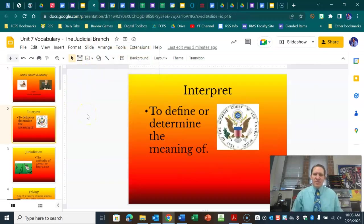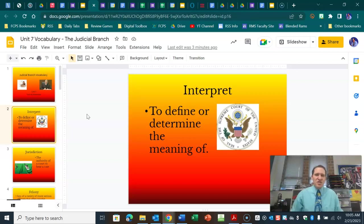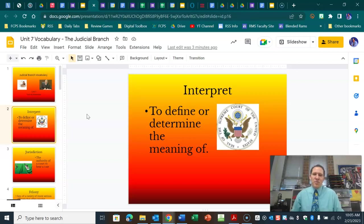The first word we're going to talk about today on your slides is interpret. Interpret is the main power that the judicial branch has over laws. They are allowed to interpret and review the laws — that'd be a good synonym for this word — and determine if these laws follow the Constitution or if they violate it, and then they can strike it down as unconstitutional.